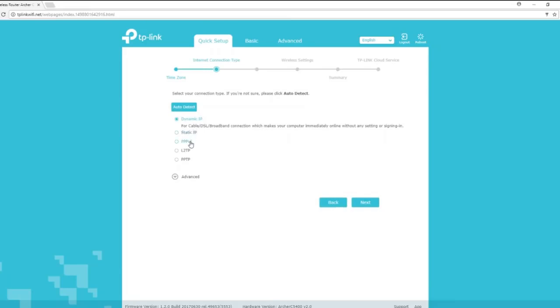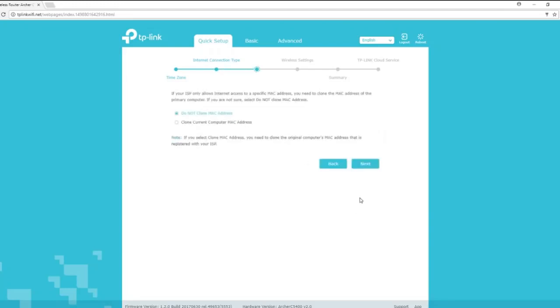Choose your internet service type: dynamic, static, PPPoE, L2TP, or PPTP. Then click next.